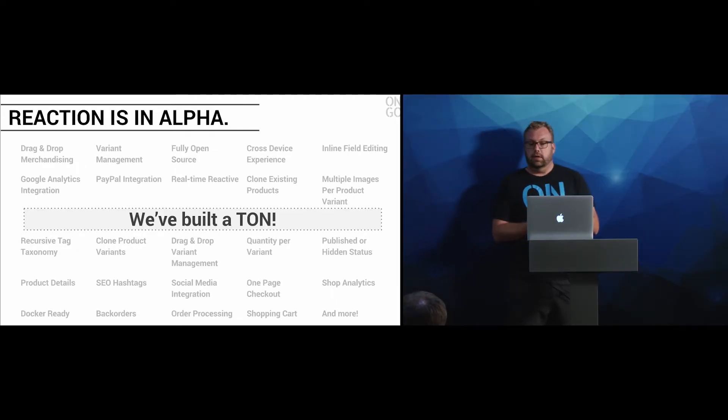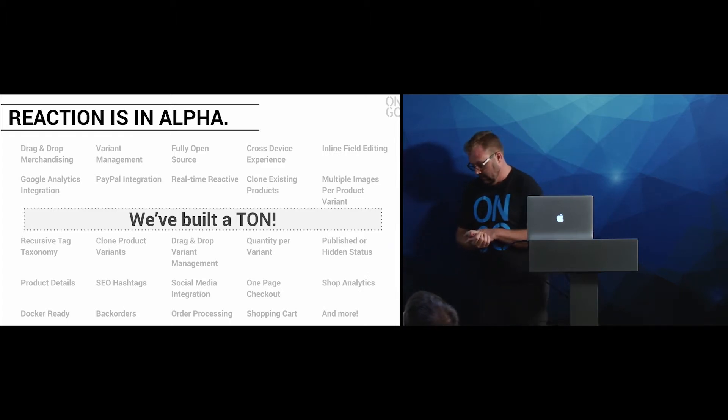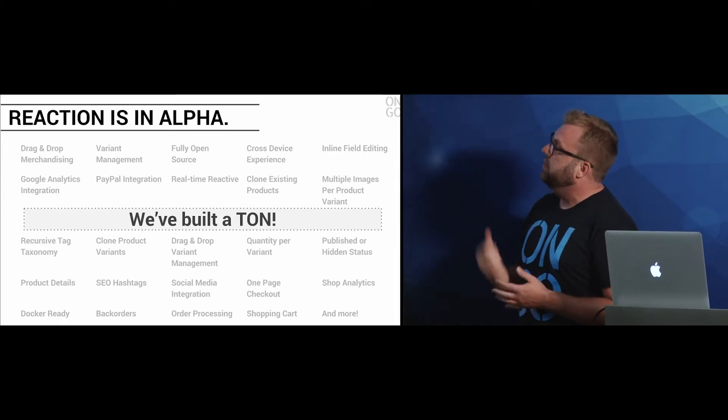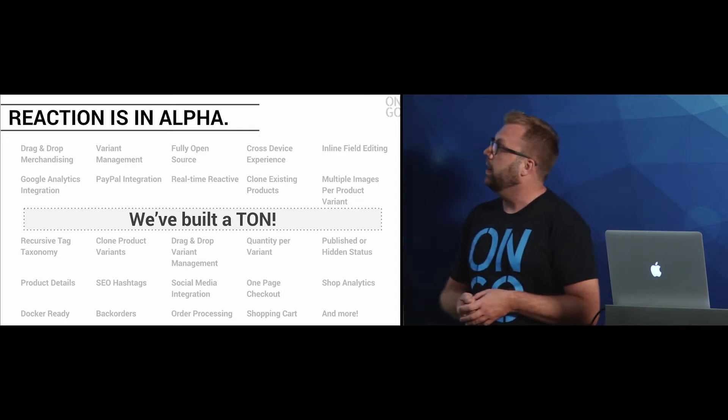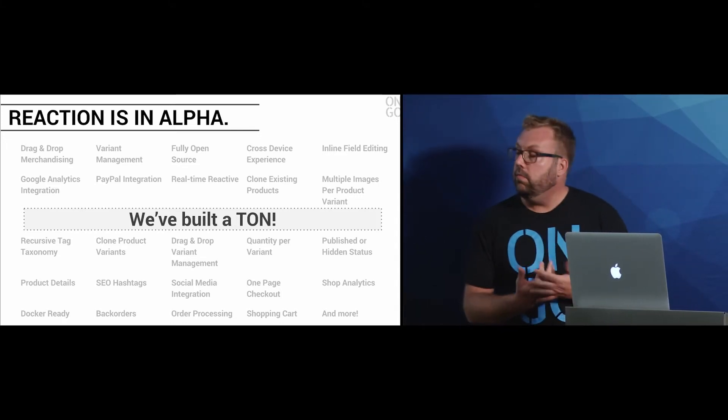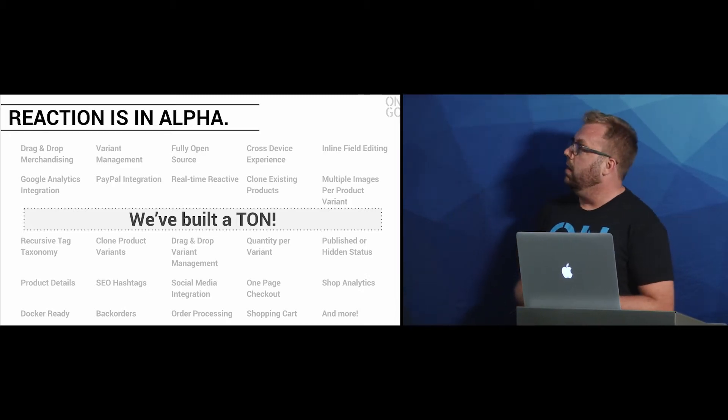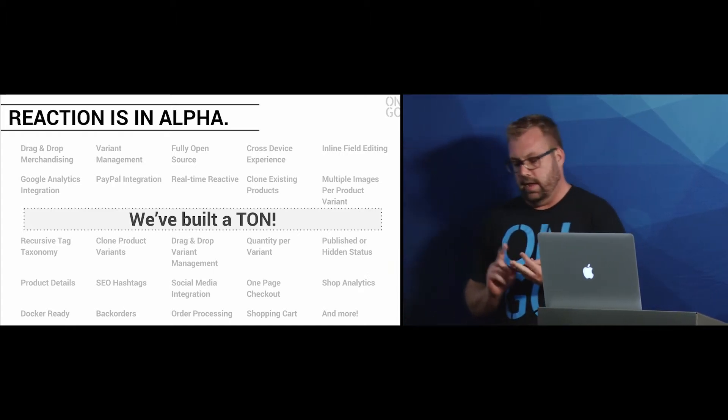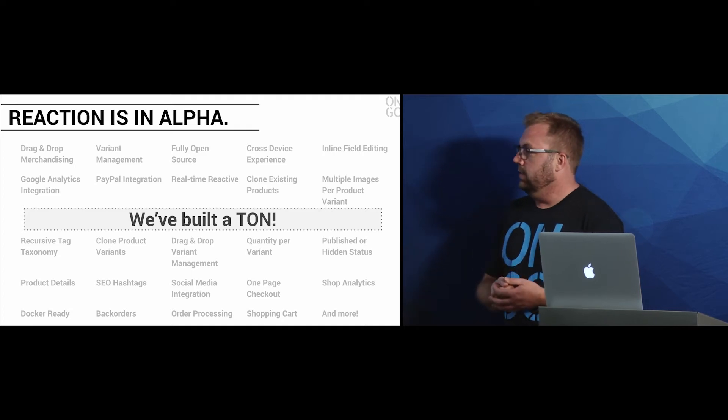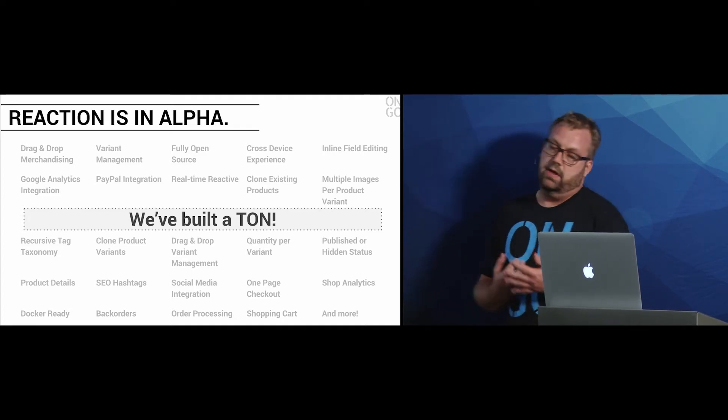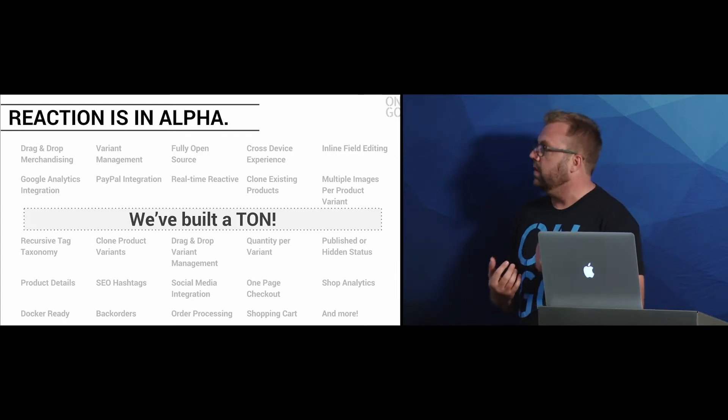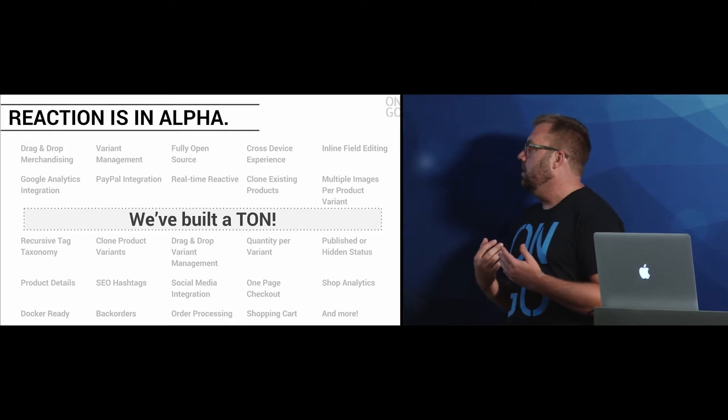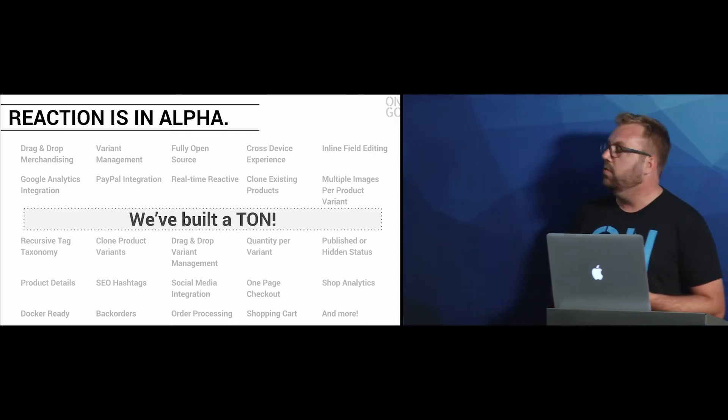We actually released the alpha release of Reaction at reactioncommerce.com. We've got a few features that we've built - well, a ton, to be more precisely. And we have probably, to be honest, a year's worth of work left to do. We have basic cart functionality. You can check out. You can add products, add images. You can do variant management. So if you have a product that has different sizes, different colors, you can do all of that. It's your basic shopping cart at this point.